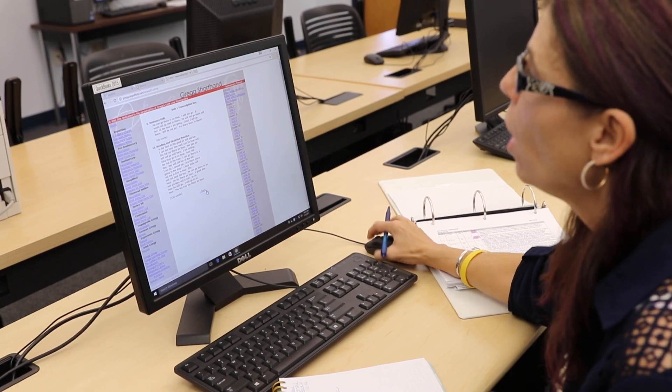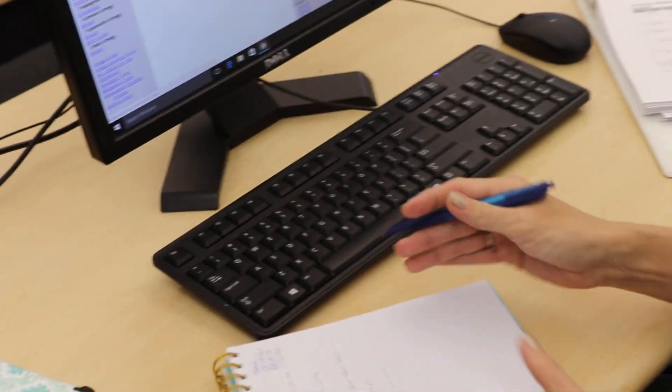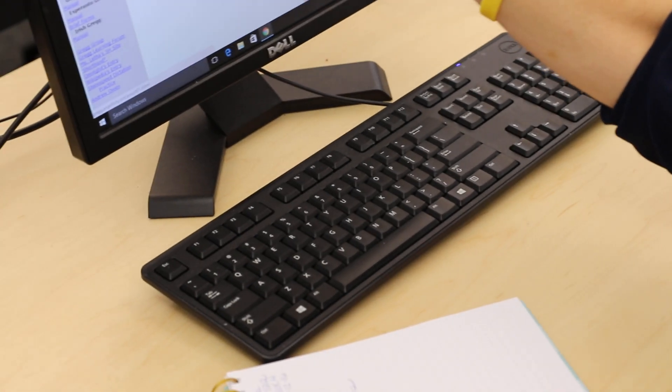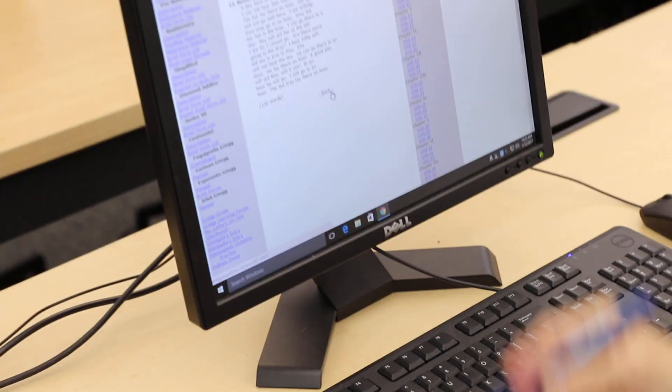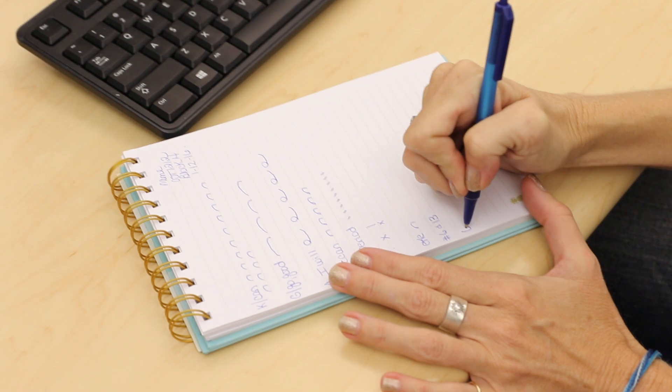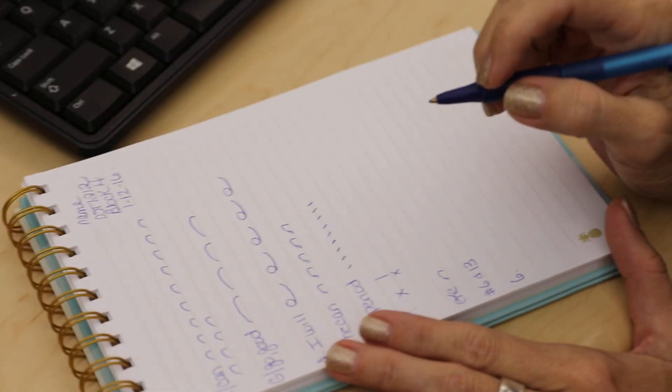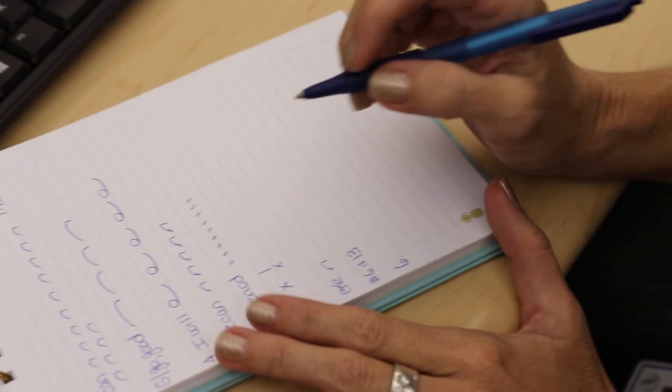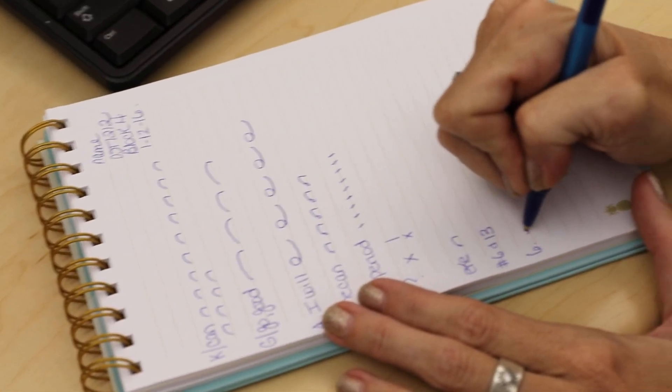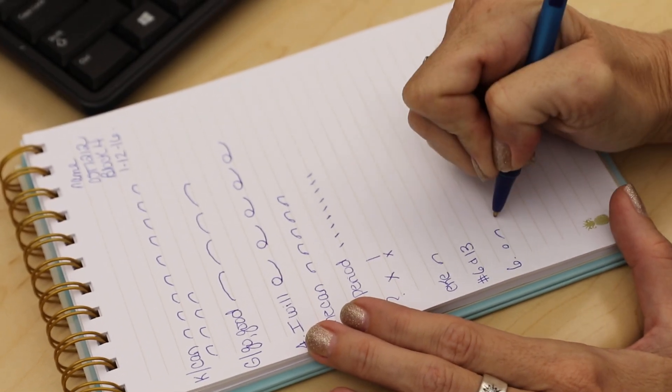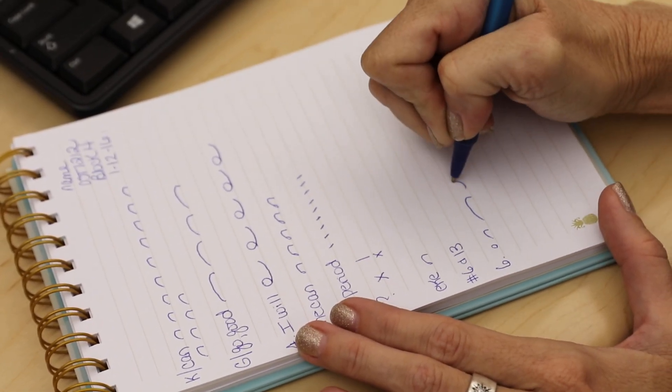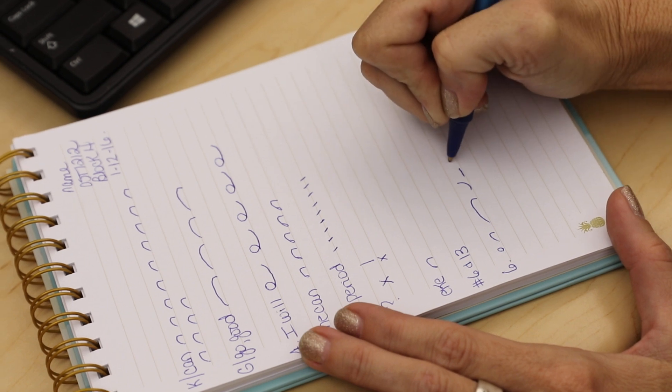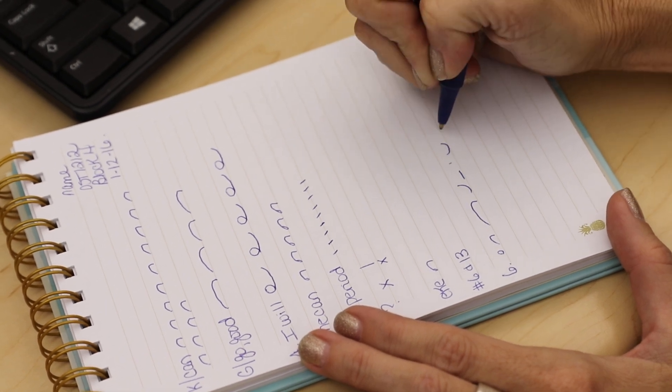Now, what I want you to do is take your shorthand pad and I want you to practice writing the shorthand words for this section. So for number 6, the first sentence is, He can go there in an hour. He can go there in an hour. He can go there in an hour.